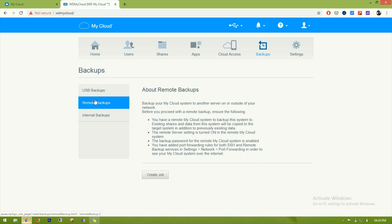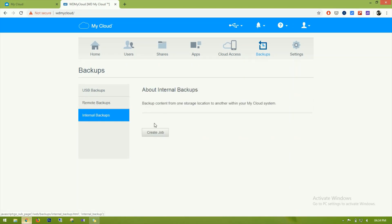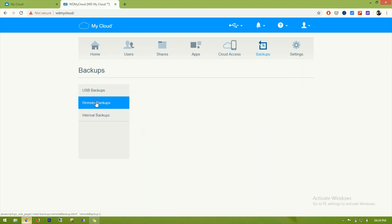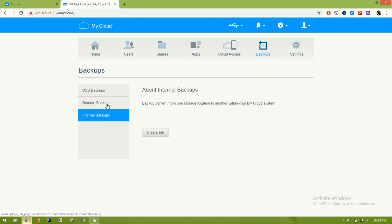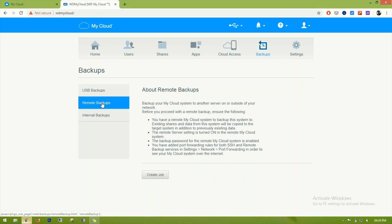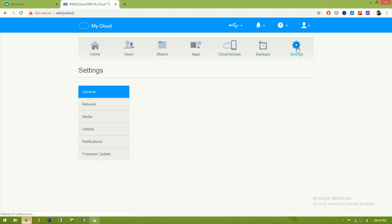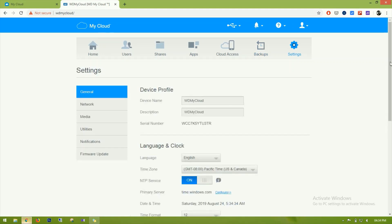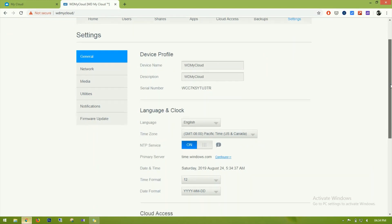There is a remote backup option if you don't have a dedicated backup system in your network. There is also internal backup which copies content from one storage location to another within the My Cloud system. However, remote backup and internal backup are only useful with WD My Cloud systems. Let's go to Settings.